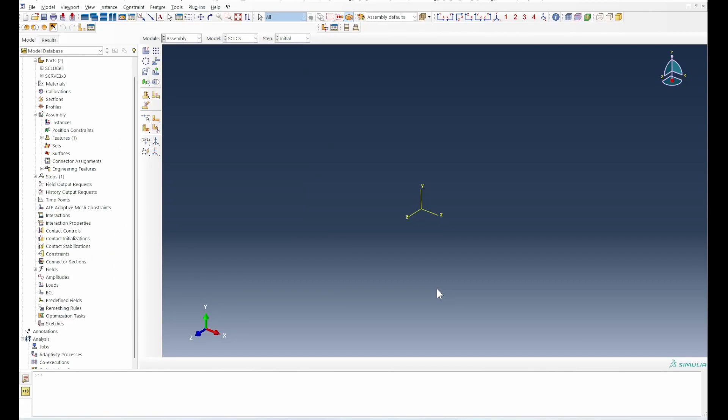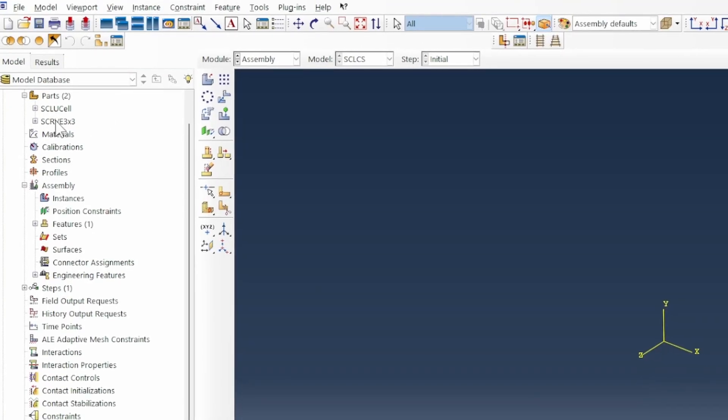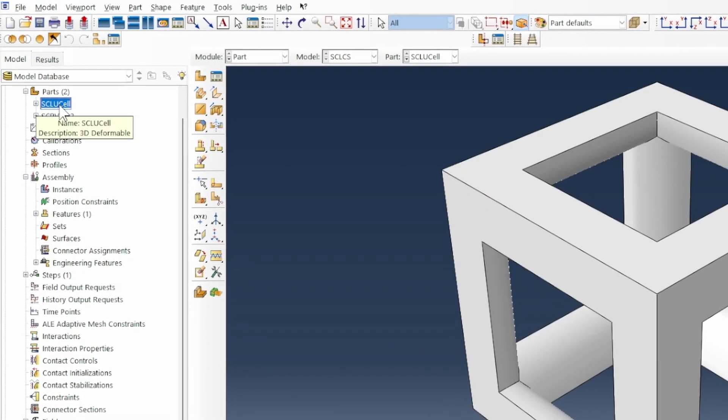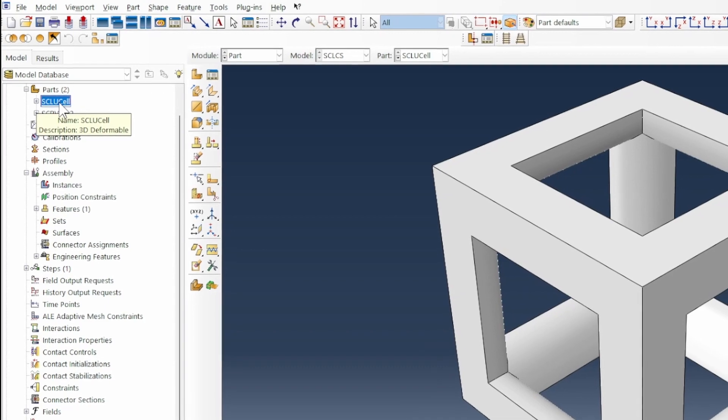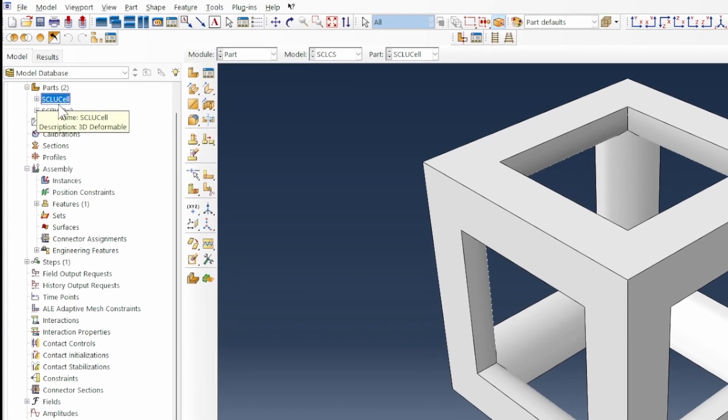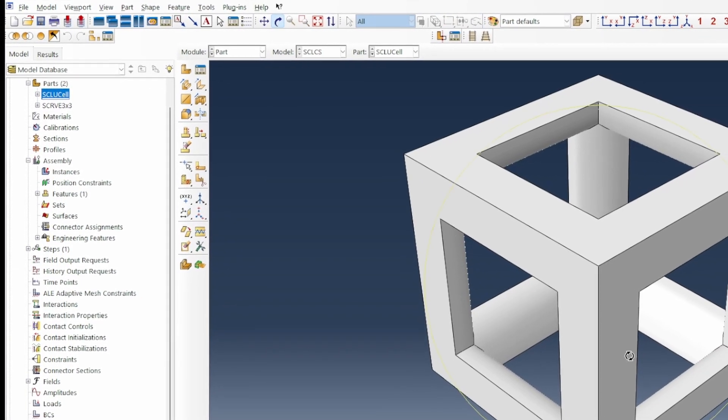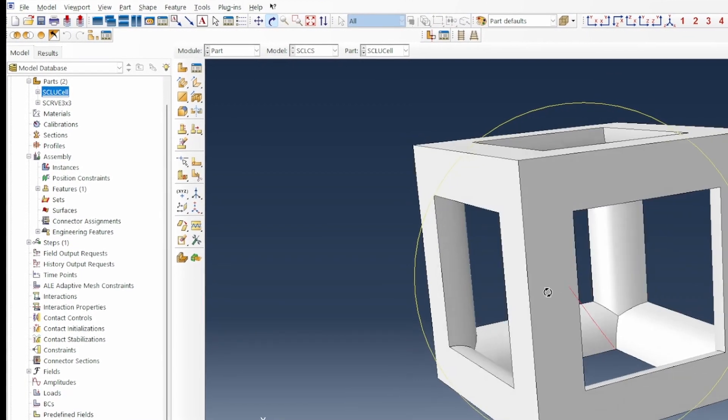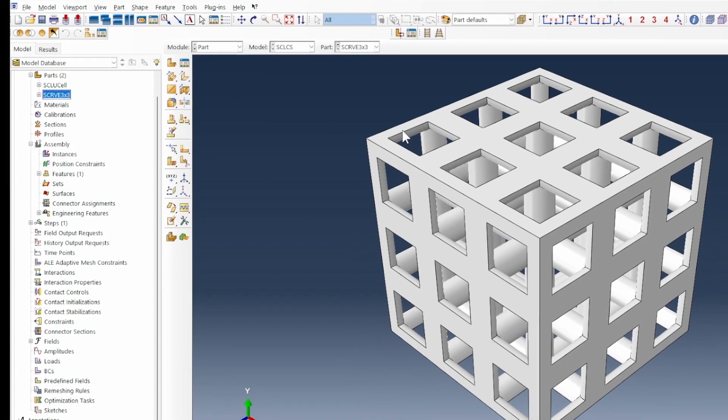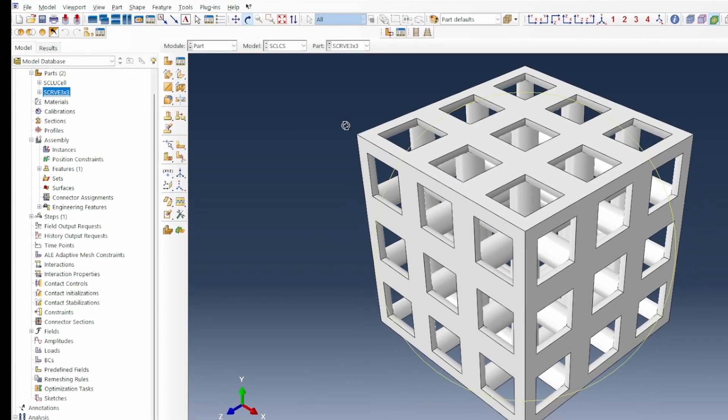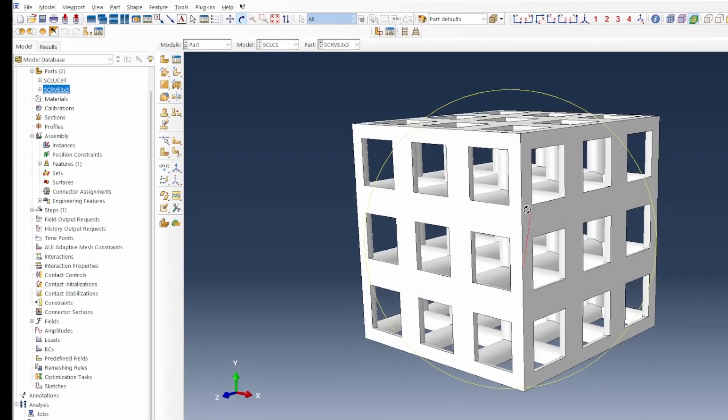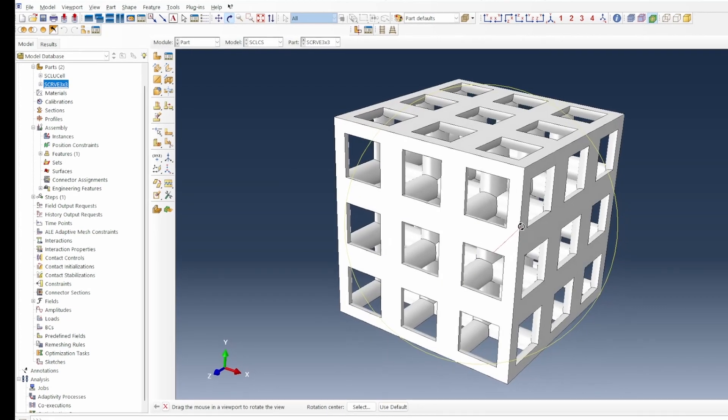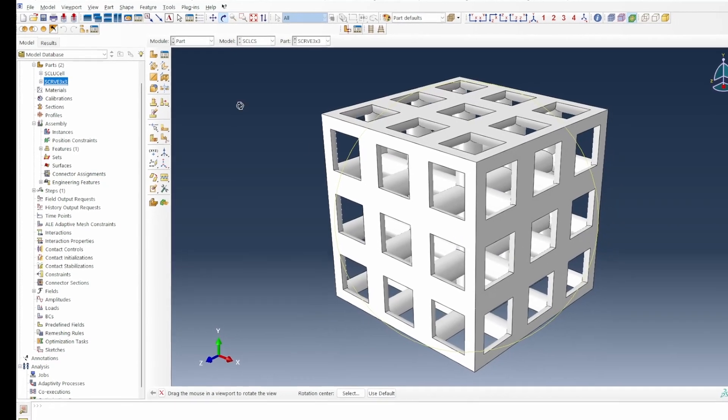Here we are in Abaqus. If you had already looked at the previous video that I showed about this, which is in the cards, it already ended up by showing you how to create this unit cell. We are not going to do our model on this, we're going to do it on a three by three unit cell.